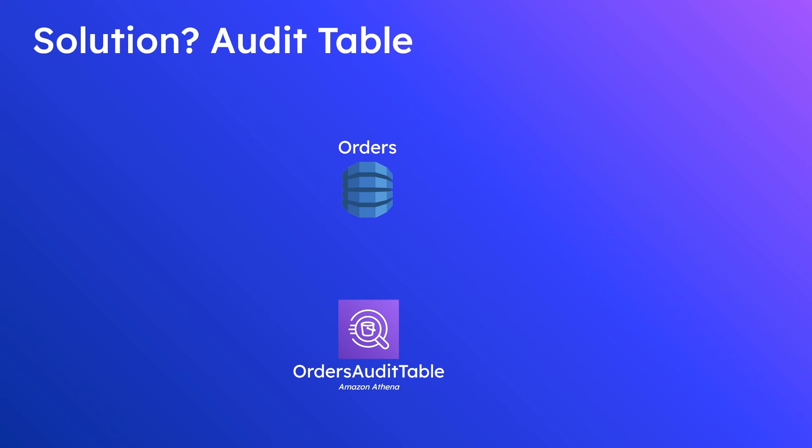So for that I selected Amazon Athena and that's where we're going to be storing our orders audit table. For those of you that aren't familiar with Athena it can read off of data that exists in S3. So in this particular example from the data that exists in our DynamoDB table we would be putting that data into S3 and then connecting Athena to that S3 bucket so that we can perform queries on it.